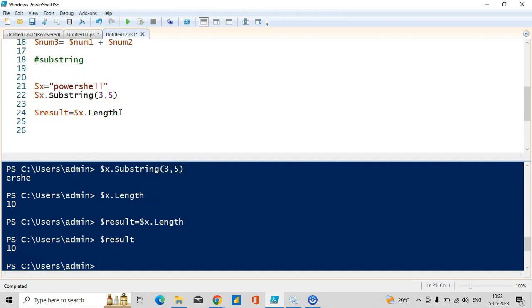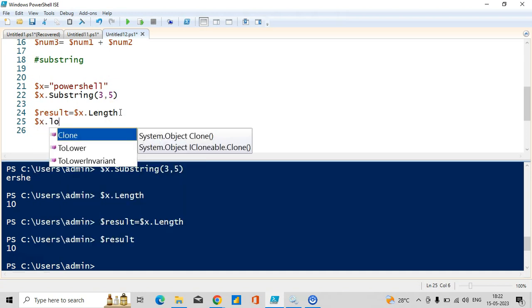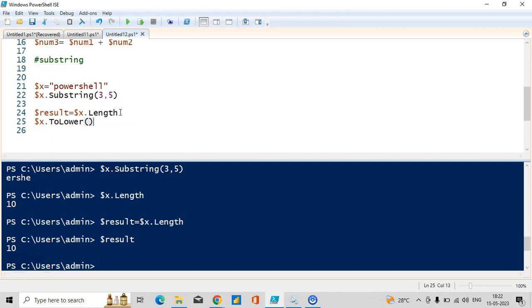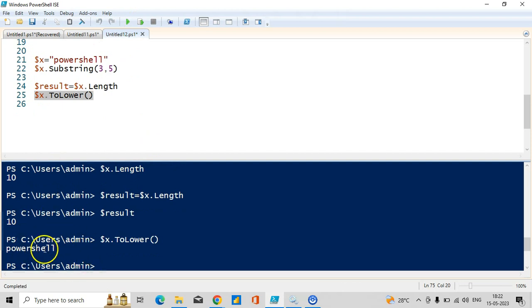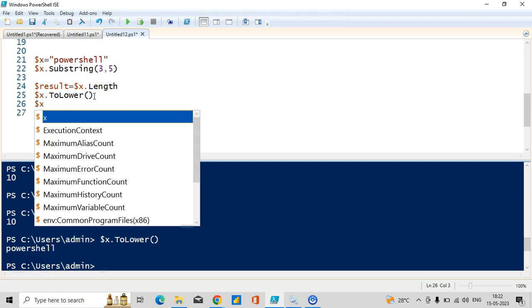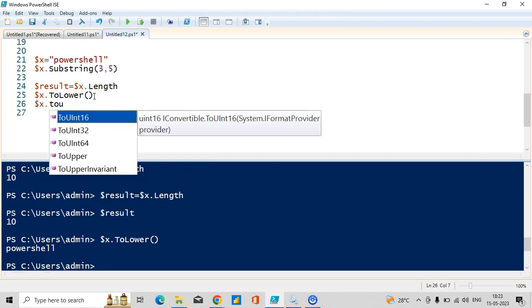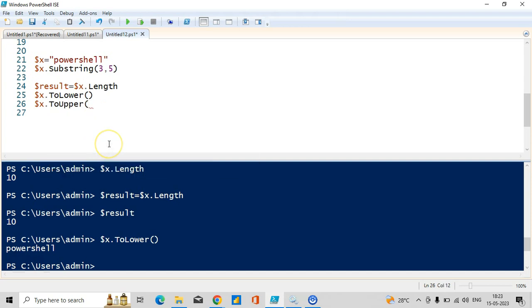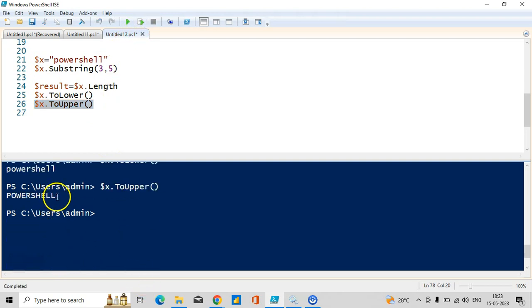If you want to make dollar x completely lower case, use the method called ToLower and run it — you can see 'powershell' all letters in lower case. If you want upper case, use dollar x dot ToUpper — you can see 'POWERSHELL' completely in capital letters. This is how you can convert to upper or lower case.